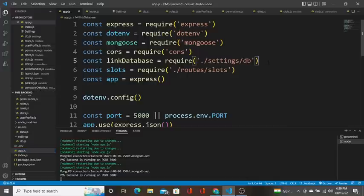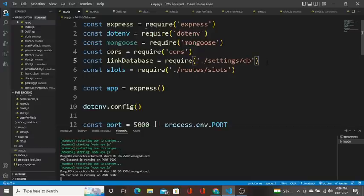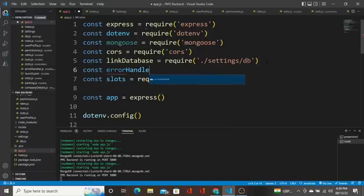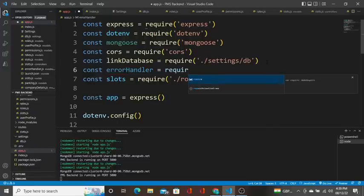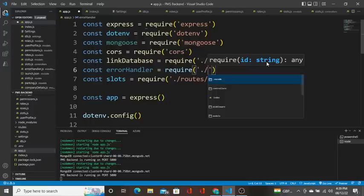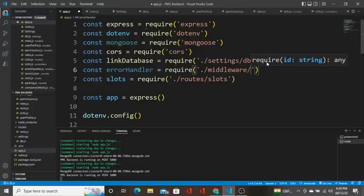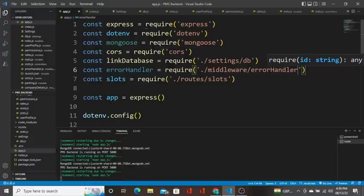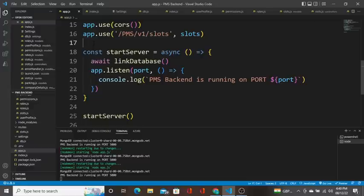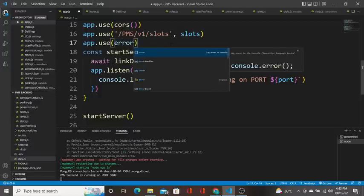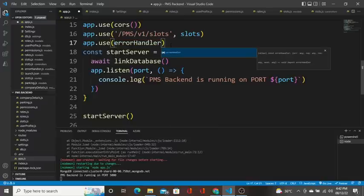I think we can import it below this. Const error handler equal to require dot slash middleware error handler. So this is how we call it. We have to call it below this function.